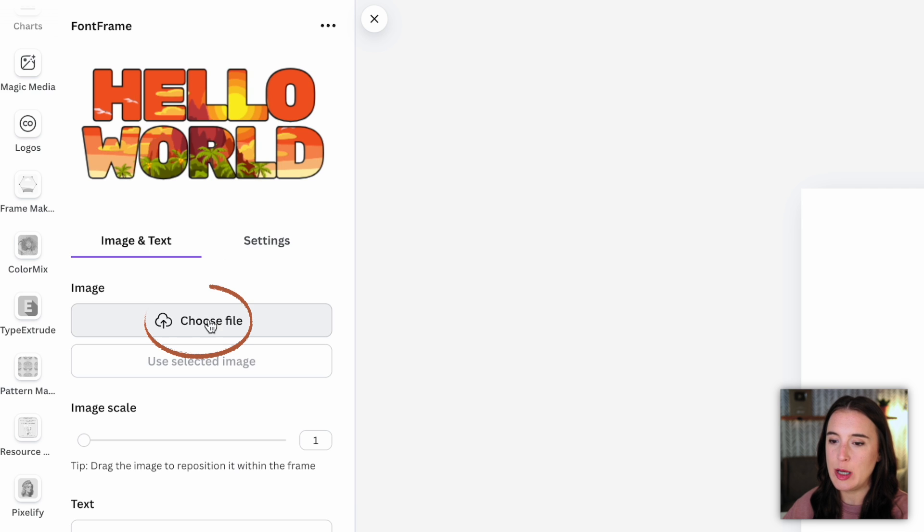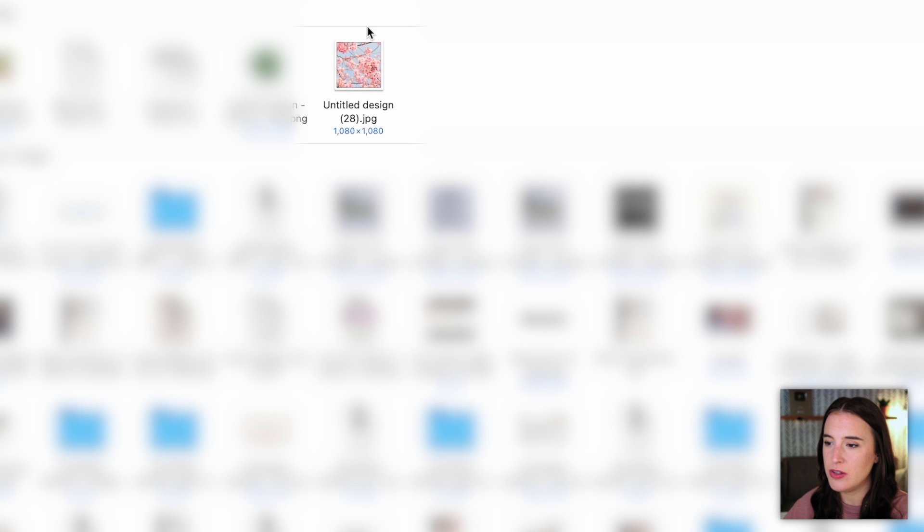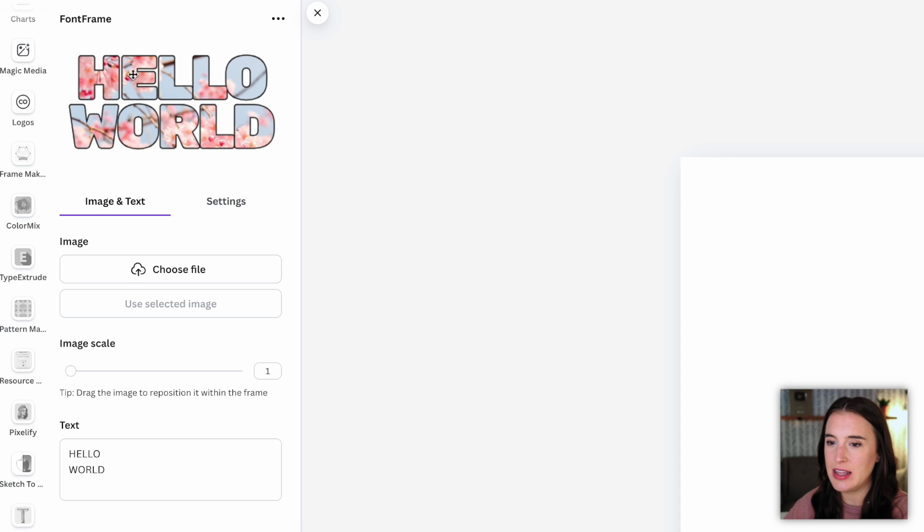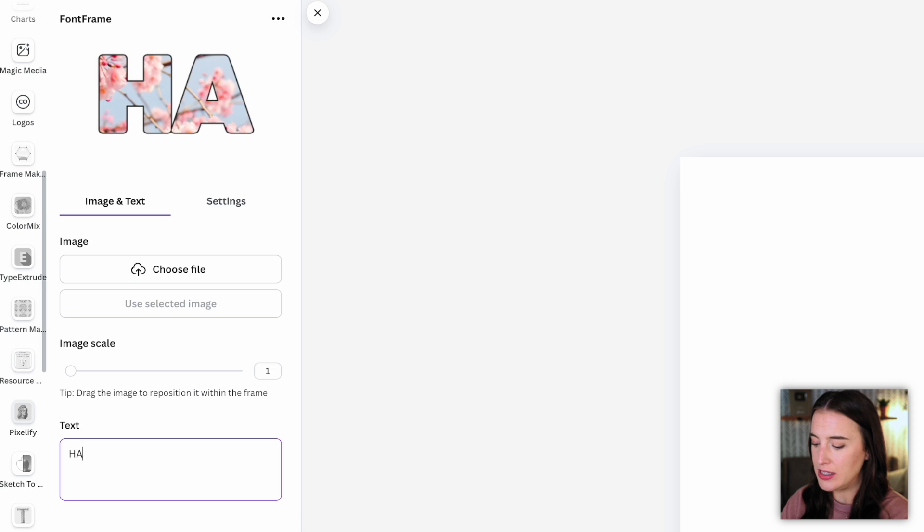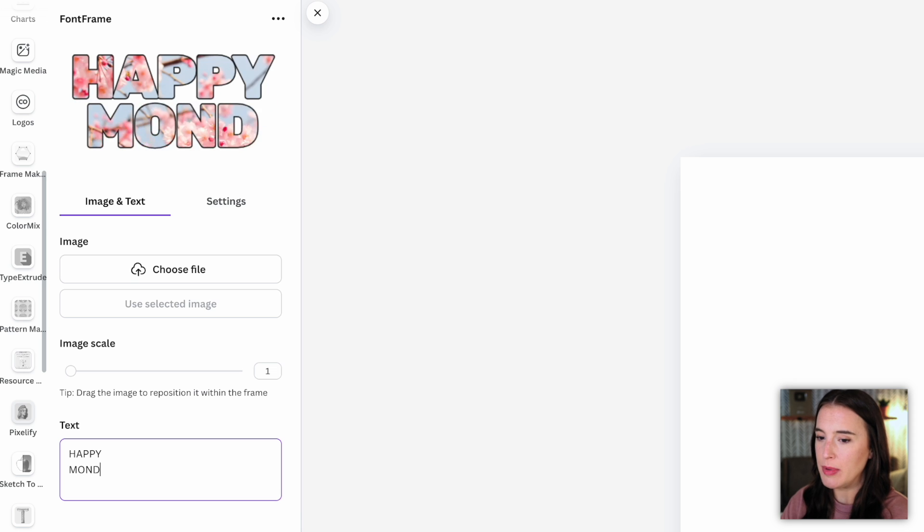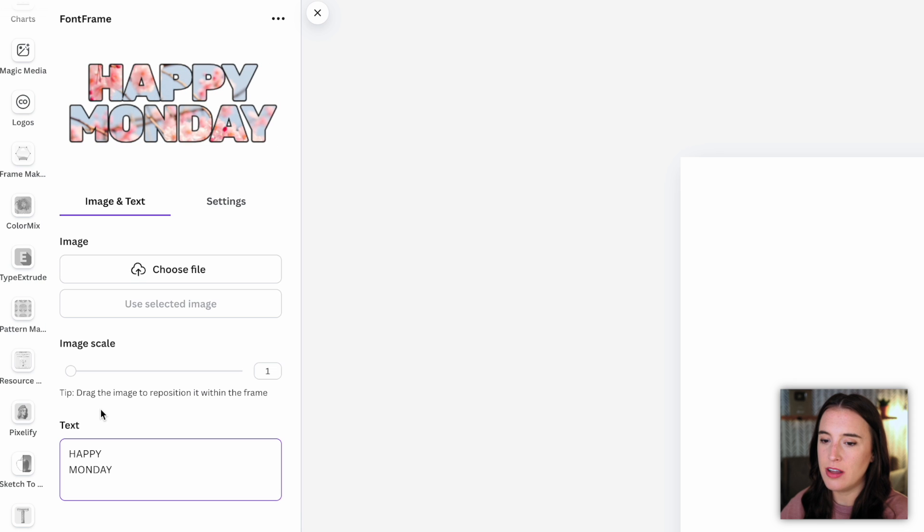So first I'm going to choose the image I want to upload that I want to be the background of my words. So I'm going to choose this cute little cherry blossom tree photo. And I can see that now in the background of these words and I can actually change the text I want this to say. So maybe I want it to say happy Monday. And then I can continue editing the way this looks.